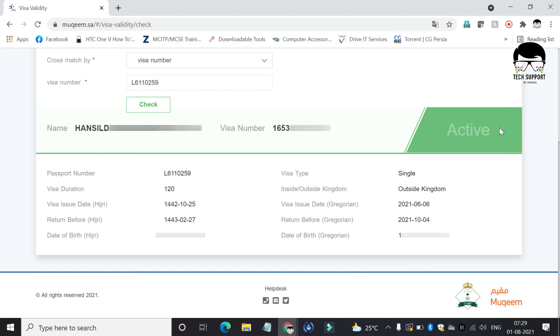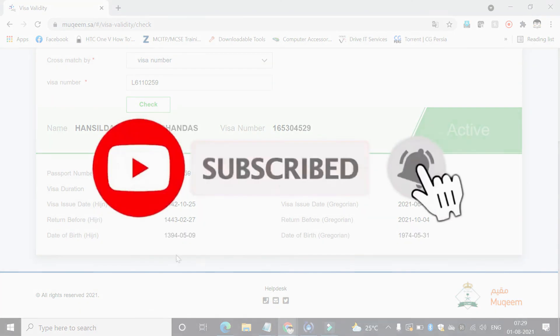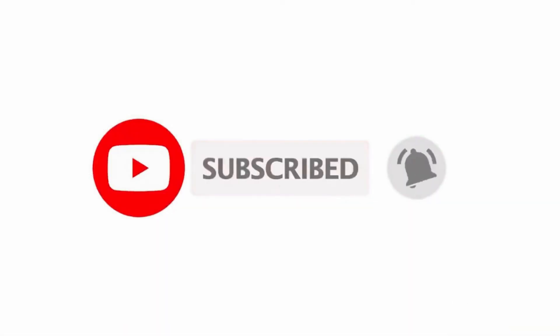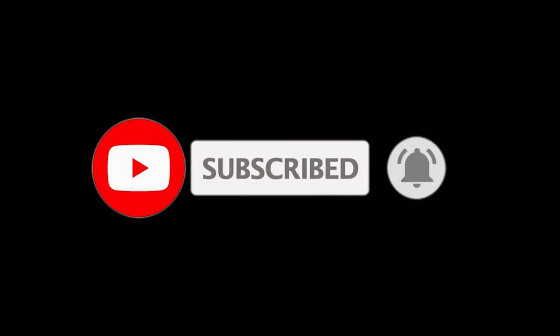Thank you for watching my channel Tech Support by Hansel. Please subscribe to my channel for more useful videos.